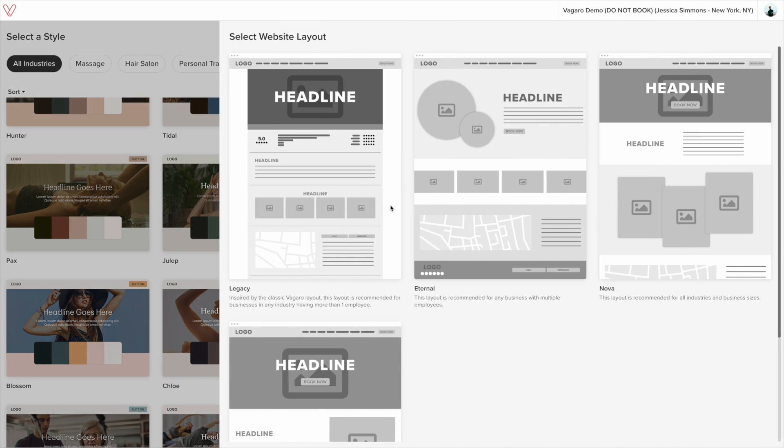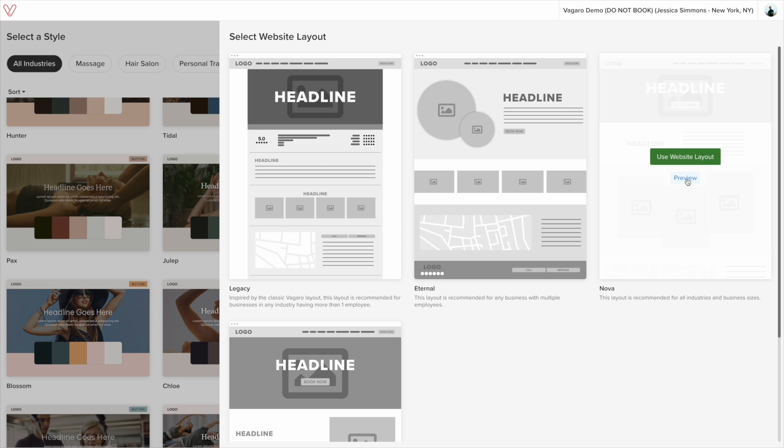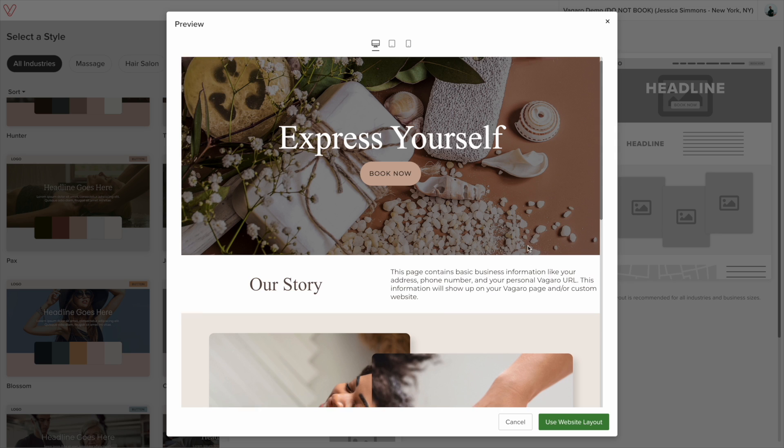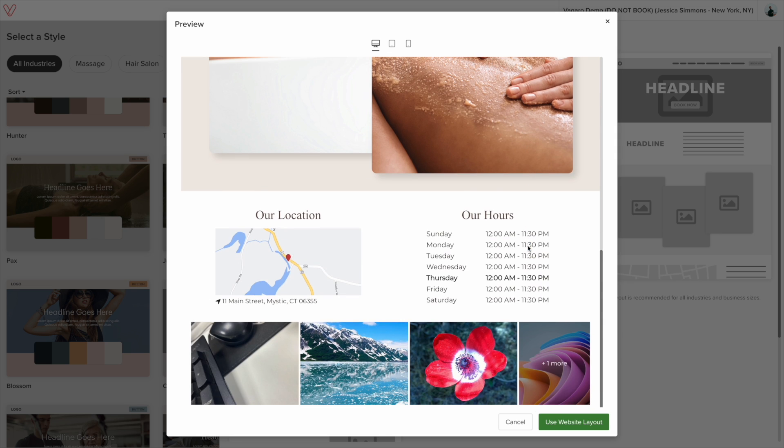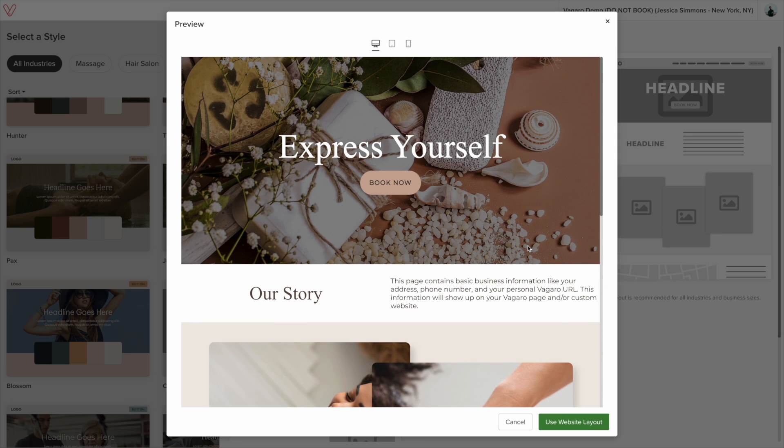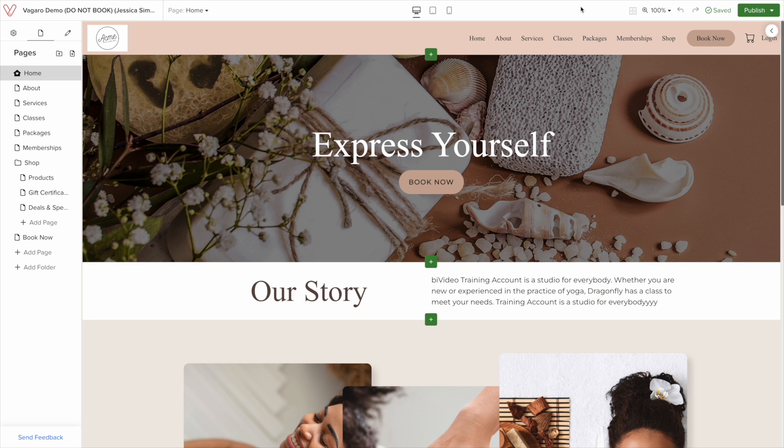We get a menu that slides out asking you to select a layout. This will be the structure of your website. If you want to see a preview of it before selecting it, you can hover over it and select preview. You get a mock web page so you can have an idea of how it looks. We click on use website layout.